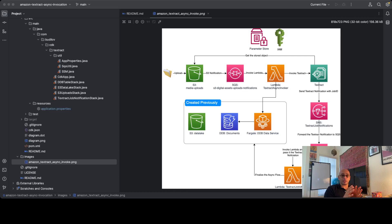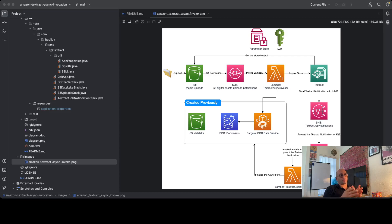I will go over it lightly, but if you don't know what it is, I will include all the links in the comments and in the description and you'll be able to check out the service in more detail. Now, as you can see on the screen, this is a very typical architecture when it comes to serverless async applications.